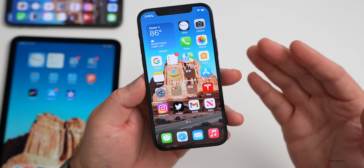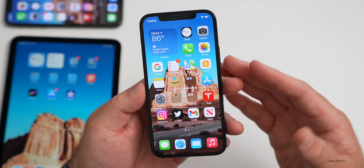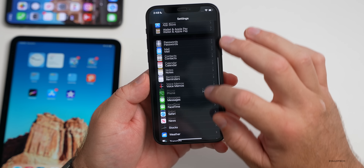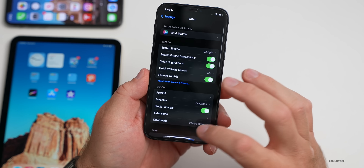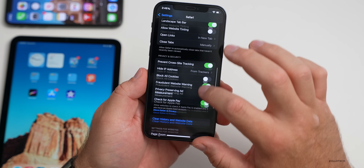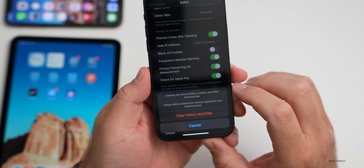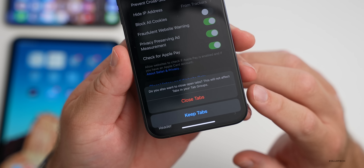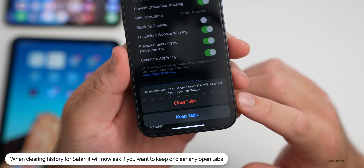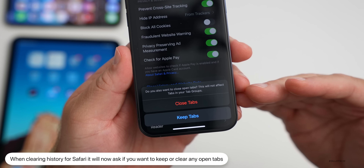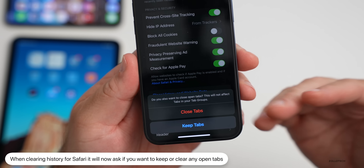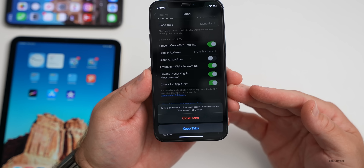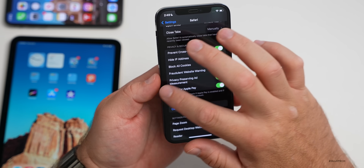As far as new features: if you go into Settings > Safari, scroll down to clear history and website data, tap Clear History and Data, it will now ask if you want to keep or close any tabs that are open in Safari. This is a new feature added with iOS 15.6.